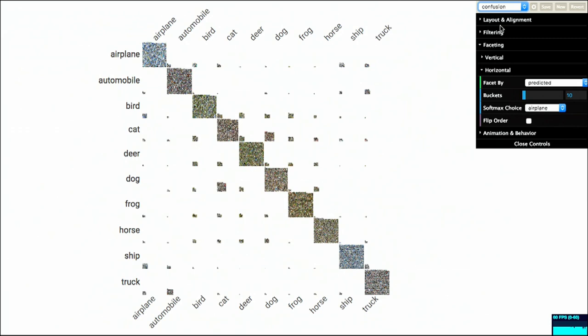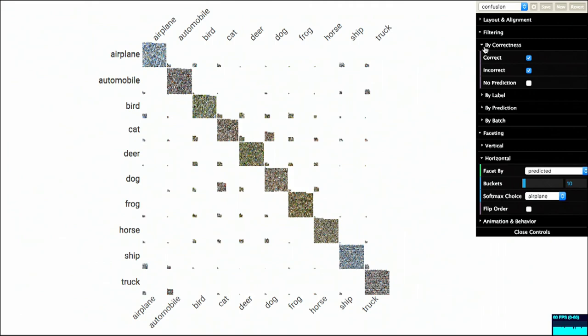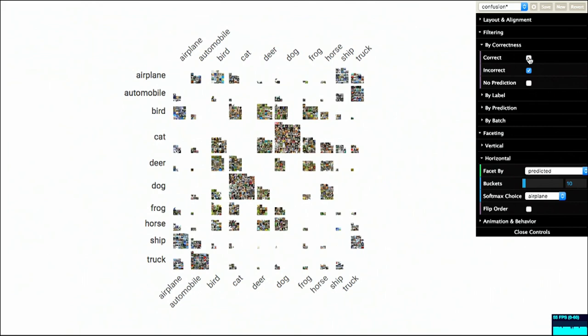I'm going to create a confusion matrix. Confusion matrix is when I compare what the ground truth is. So remember what humans said each one of those images were versus what my system says. So the good news for me is that the places that are the most populated is this diagonal, which is where the computer and the humans agree. So that's good. But now what I'm going to do is I'm going to filter out that diagonal. So everything that's correct is going to be gone.